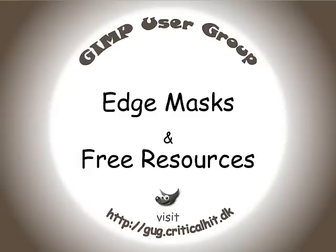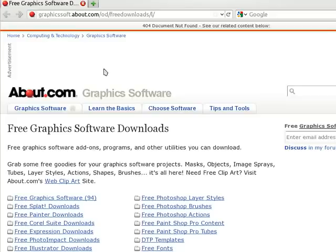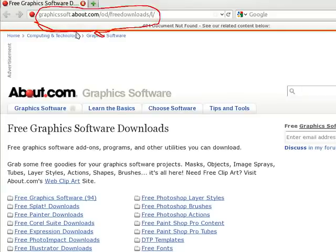This is a look at some free resources for GIMP, in particular some edge masks. This is very much aimed at beginners who want to know how to do a little bit more than just painting and rubbing out.